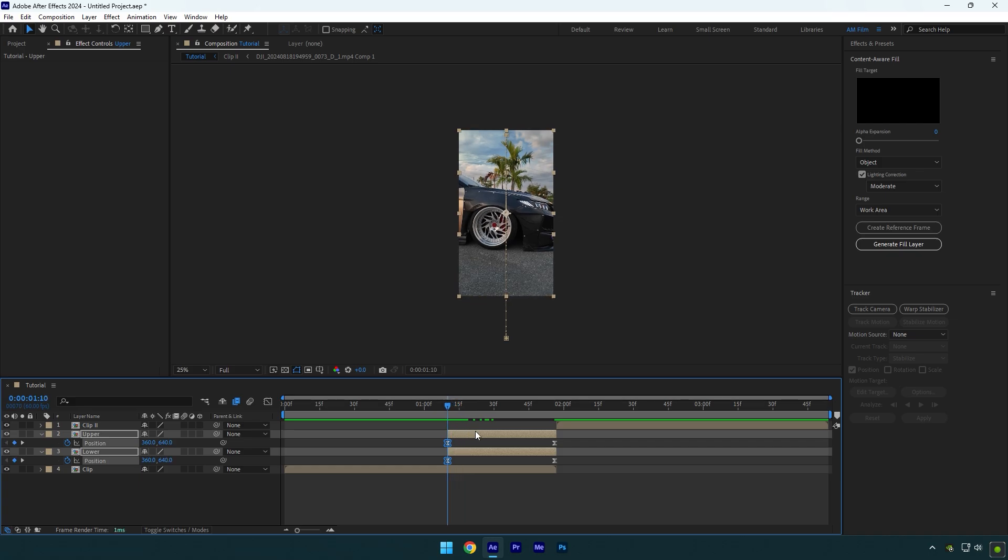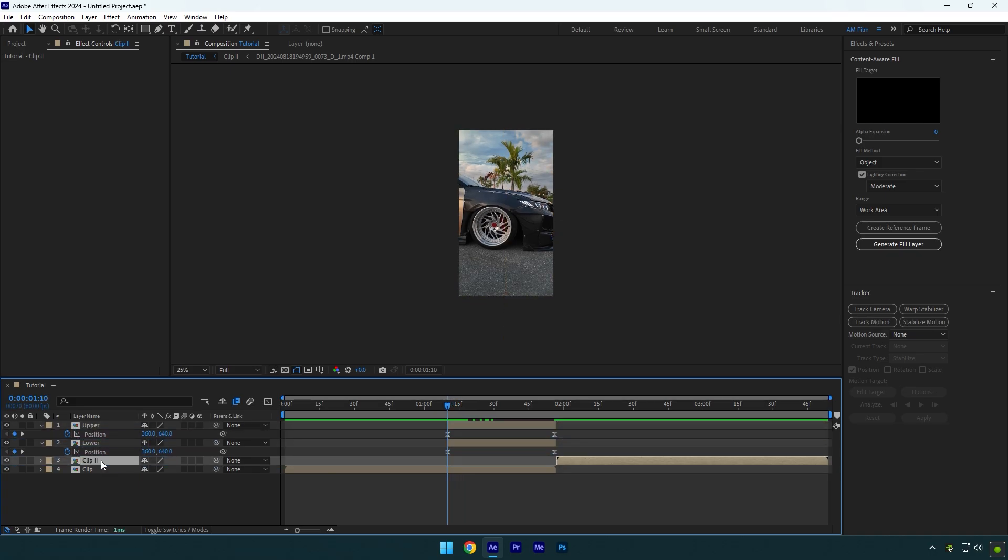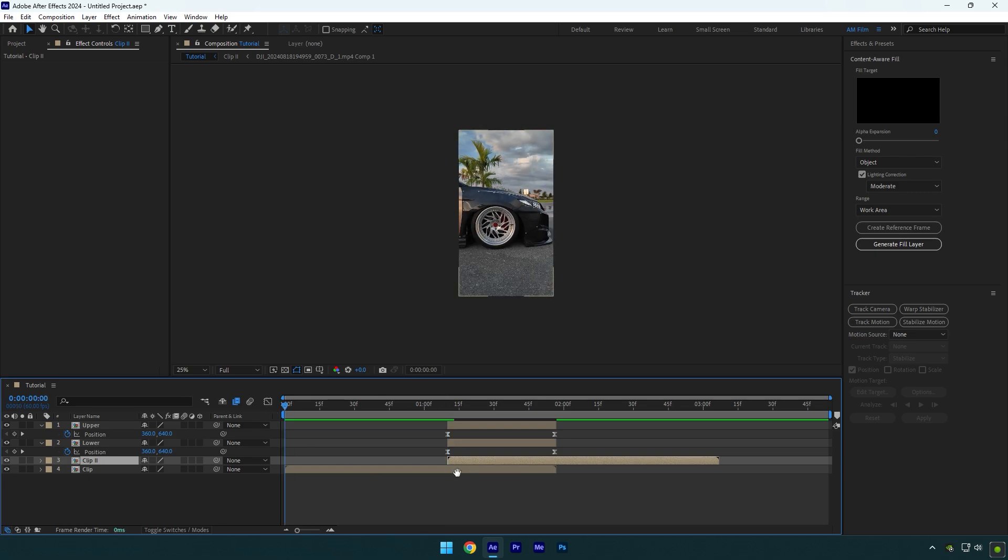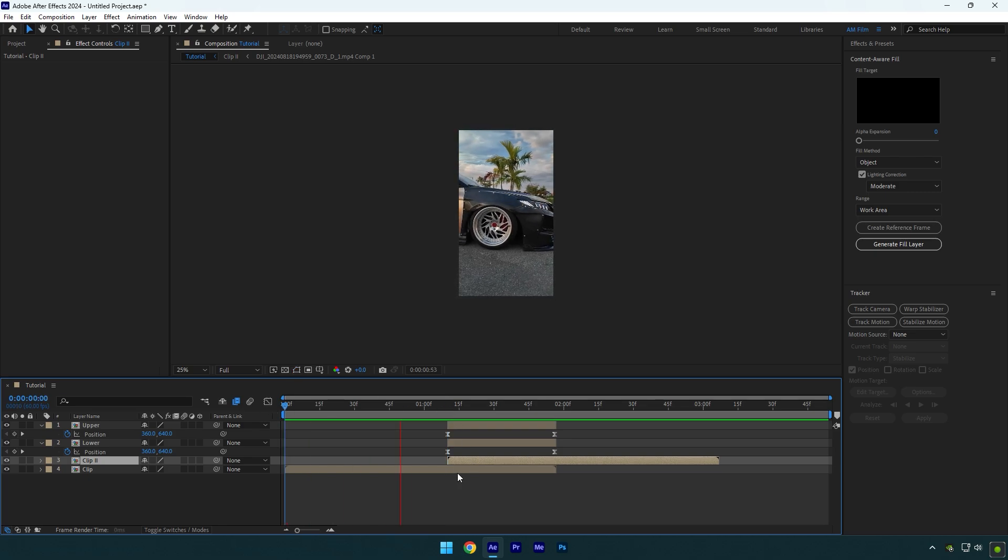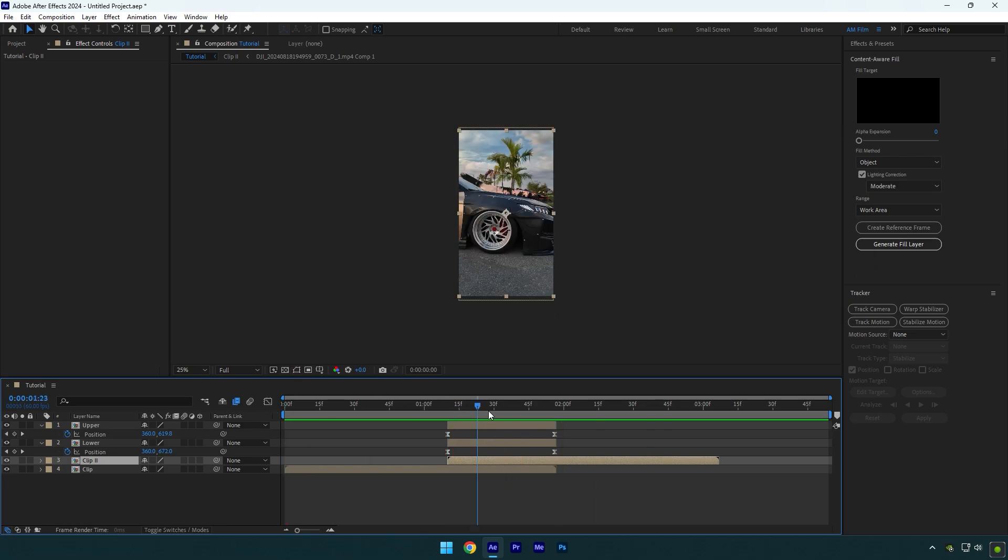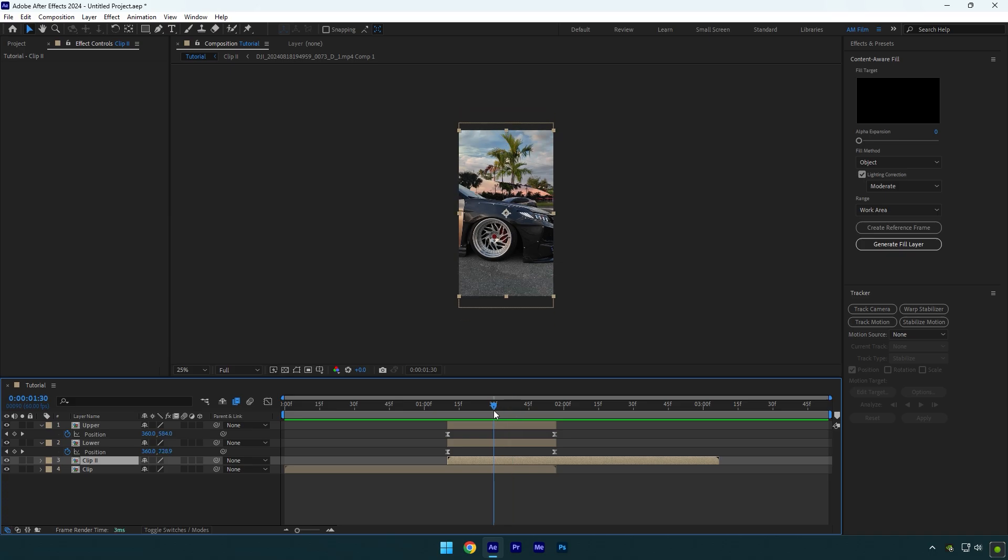Select your second clip now and make sure to move it below the upper and lower layers, and then drag it under these layers. Let's quickly check the animation now. Looks nice, but let's enable motion blur on the upper and lower layers.